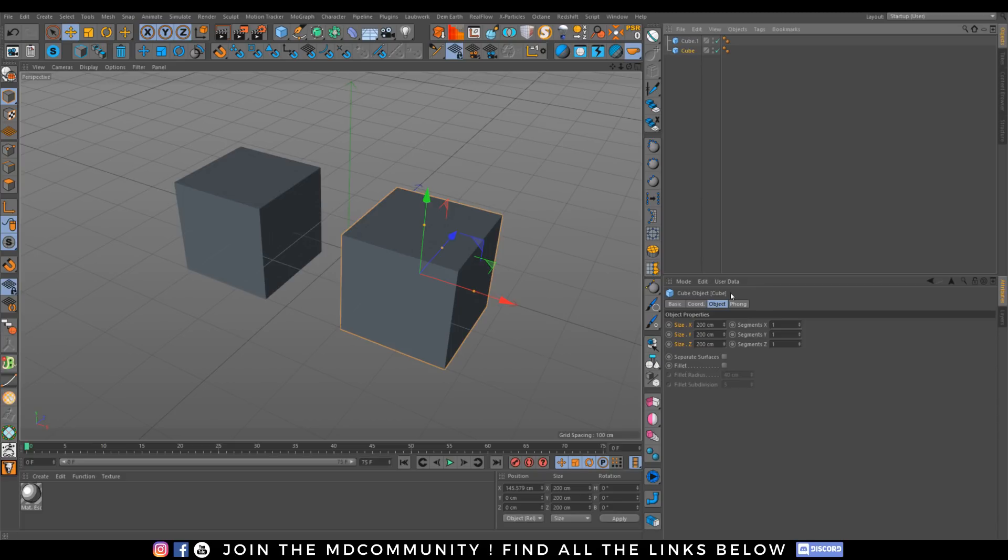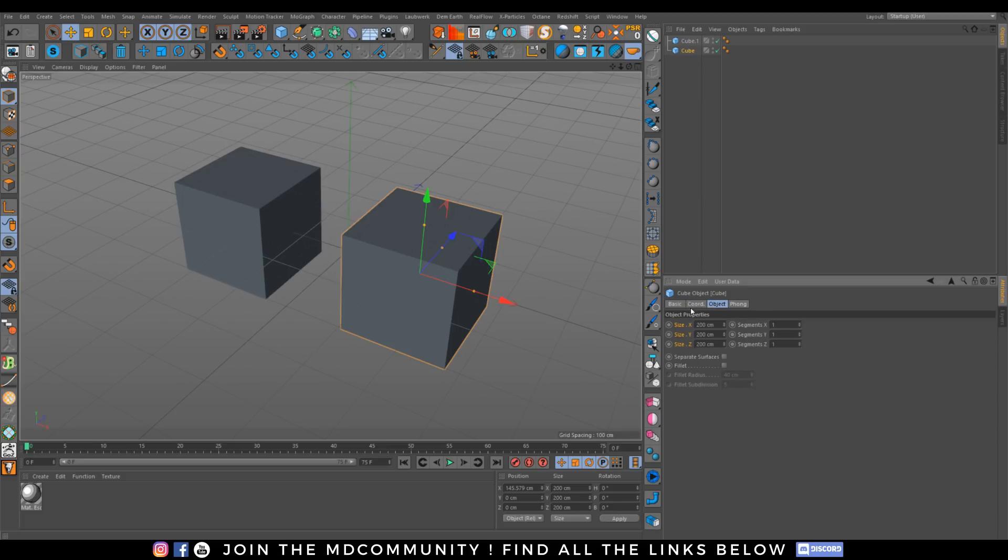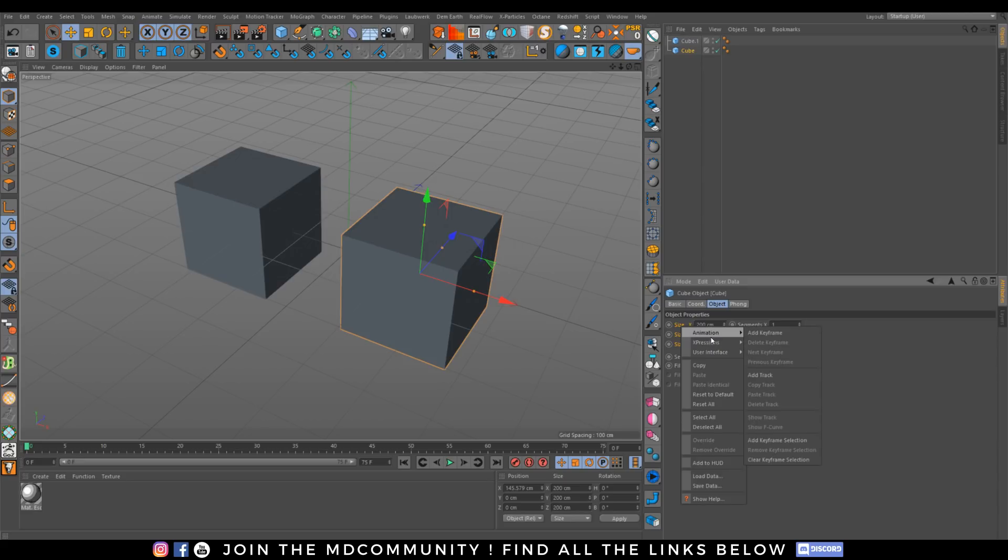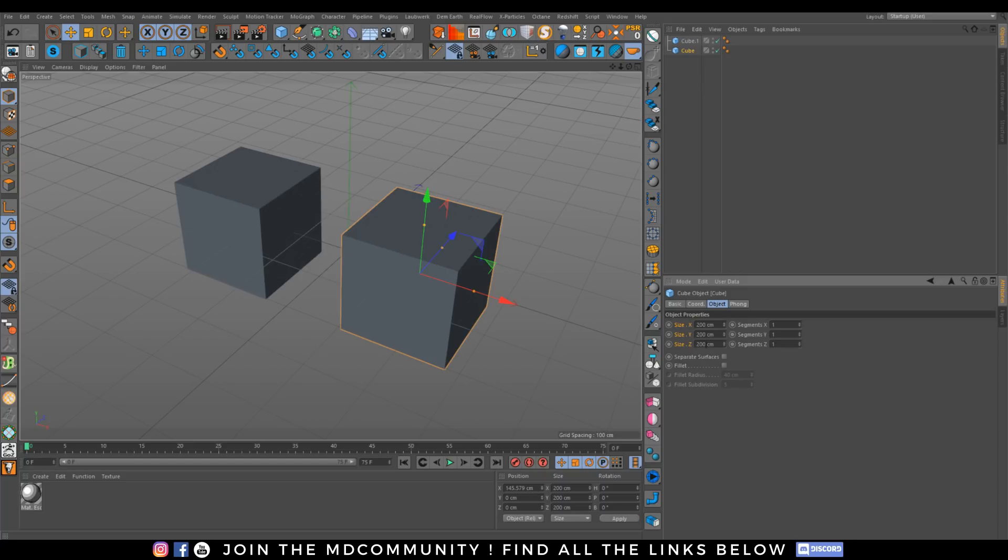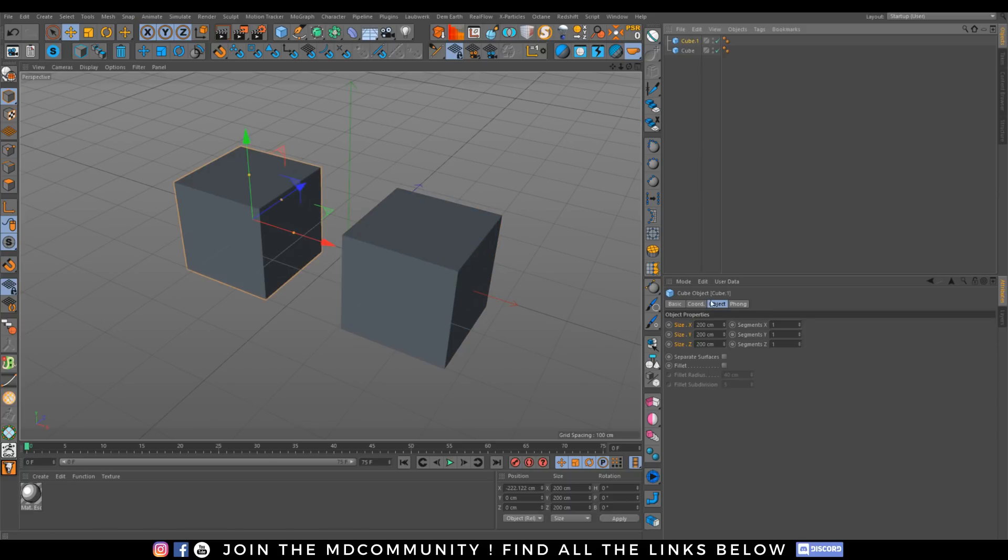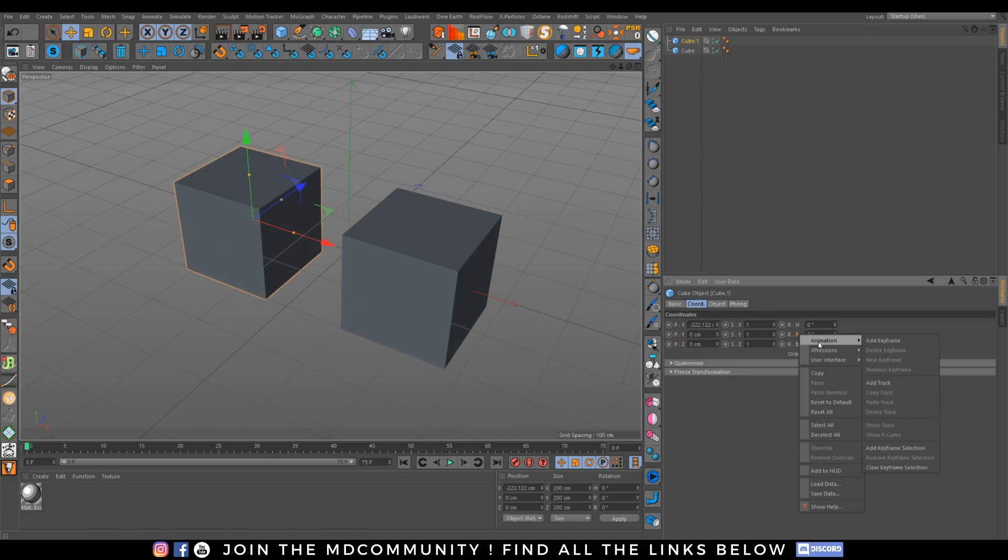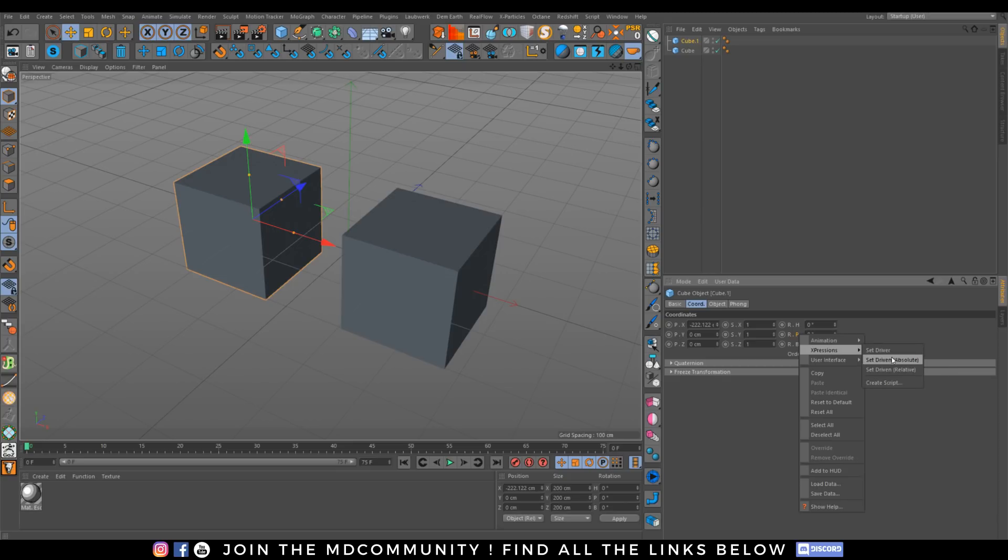So I will drive, for example, my size, my rotation with the size of another cube. So I will set this parameter as driver and I will just go on my cube. Let's take for example the rotation. Let's click Animation, Expression, and Set Driver Driven.